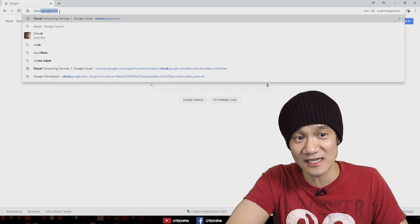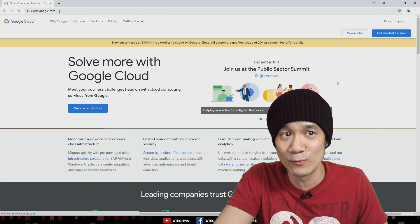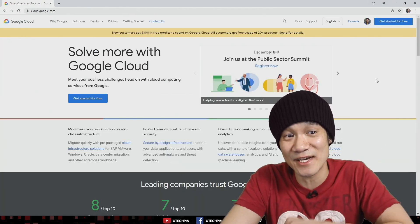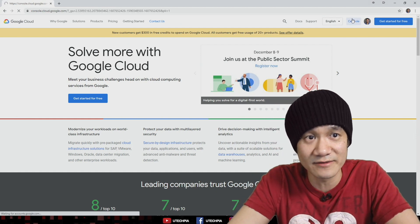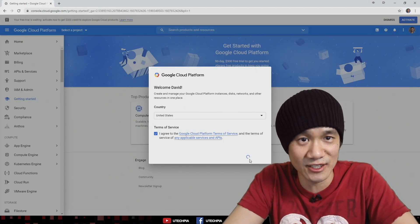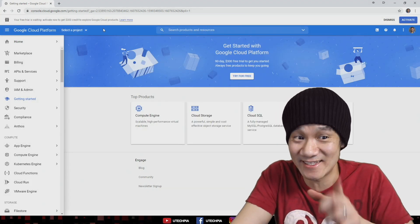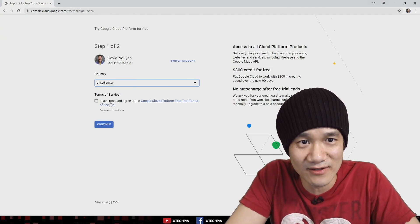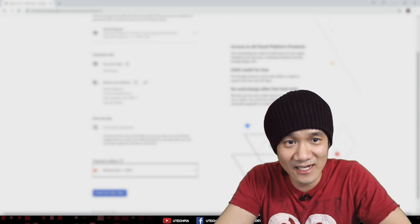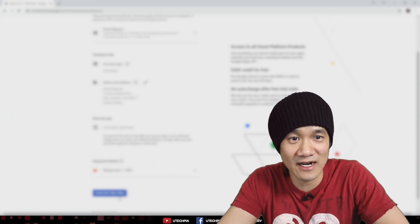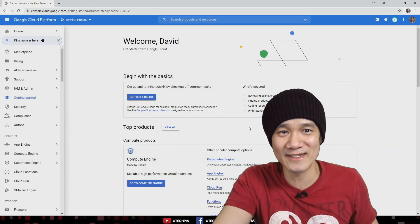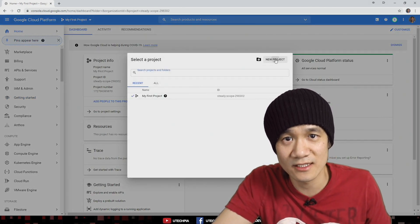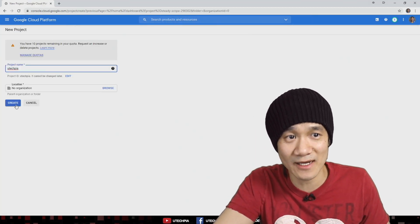First, go to cloud.google.com and sign into your Gmail account. Once signed in, go to the console, agree to the terms, and continue. There's $300 free credit — definitely take advantage of that. Go ahead and activate the $300 credit, fill out all your information, and start your free trial. Then go to projects and create a new project — we'll call it TechPia and click create.